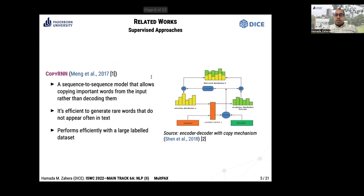The state-of-the-art CopyRNN is a supervised approach which requires large-scale training data to train a sequence-to-sequence model to extract present keyphrases, and also uses a copy mechanism to generate absent keyphrases.